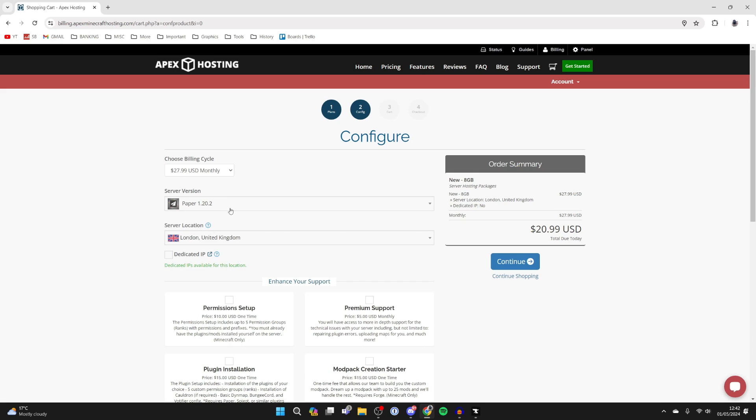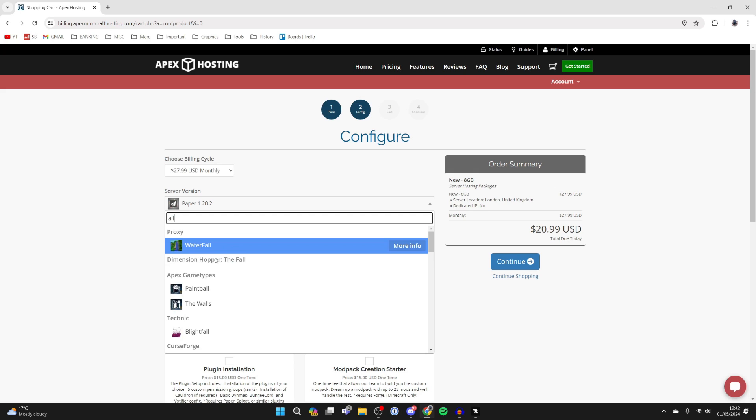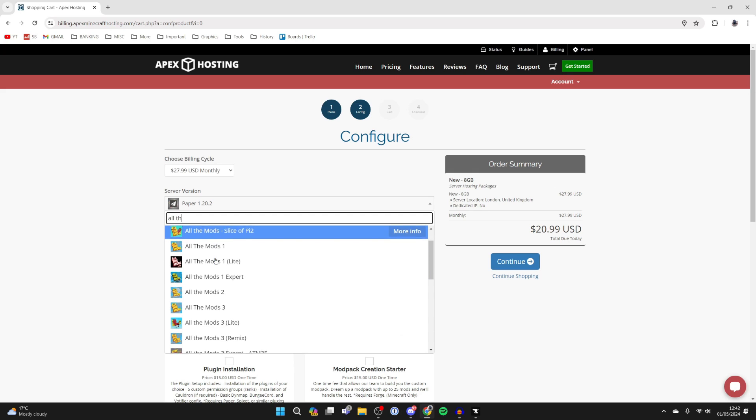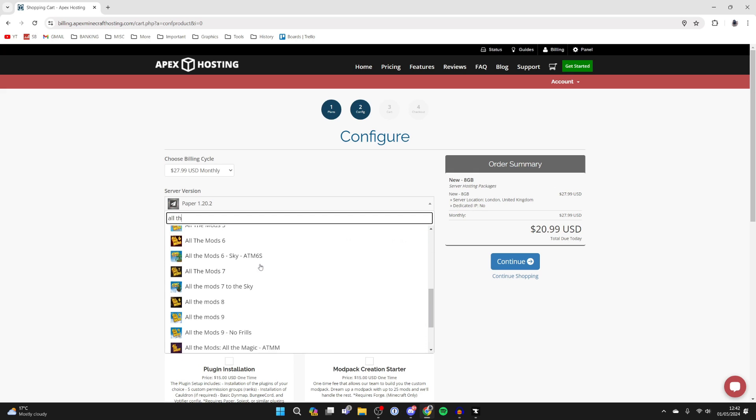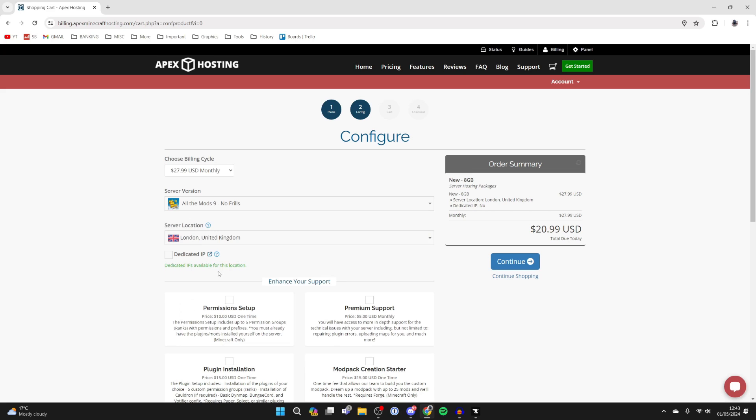Where it says server version, this can always be changed later, but you can also just type in All The Mods 9 now and install it. As you can see there's a few variations. The one I use is All The Mods 9 No Frills. You can change this later though, it doesn't matter right now. And you can go and purchase.